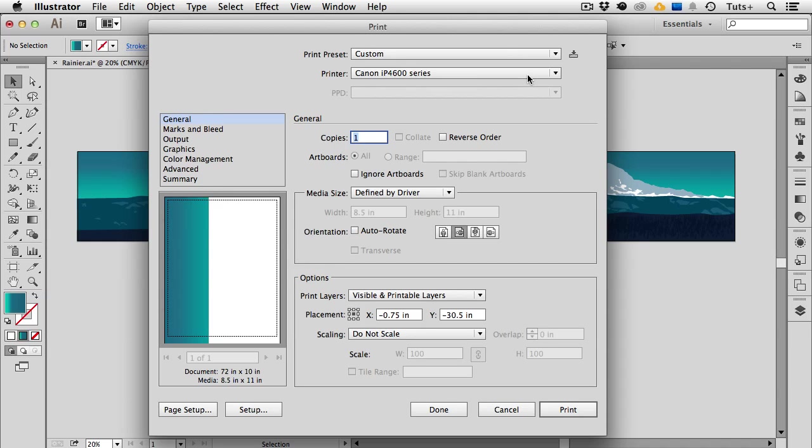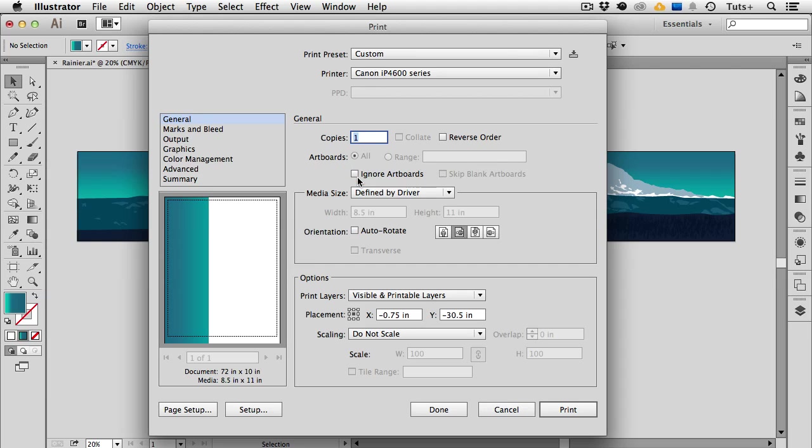The first thing I want to do is choose my printer. You can see that I just have an inexpensive Canon desktop printer. Under the general section if I had more than one artboard I'd want to click ignore artboards. But since I only have the one I can leave this unchecked for now. But if you have more than one you'll want to check this box.